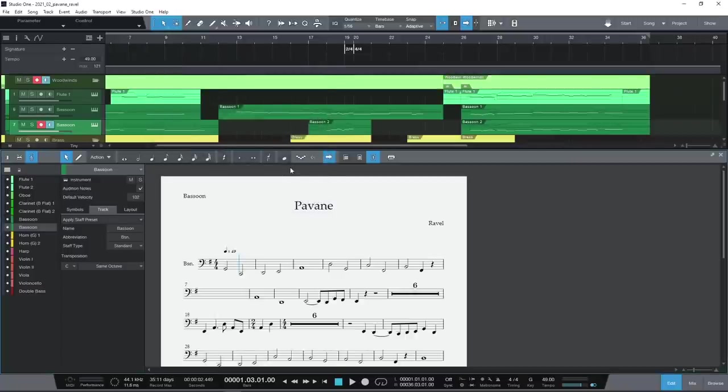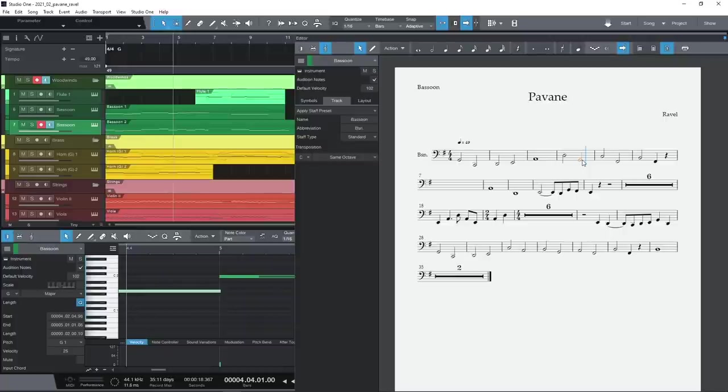Each of these editors can be shown side by side, which makes for a great workflow, especially with multiple monitors.